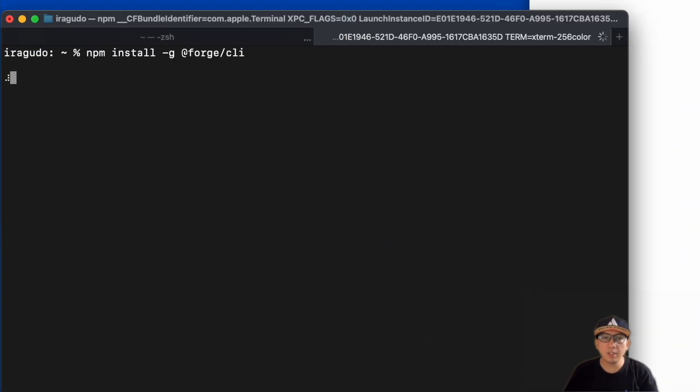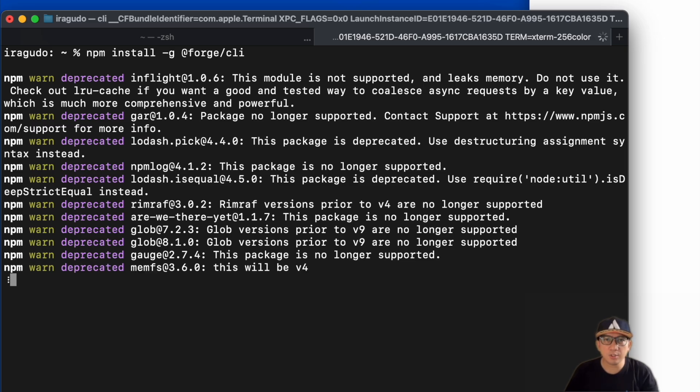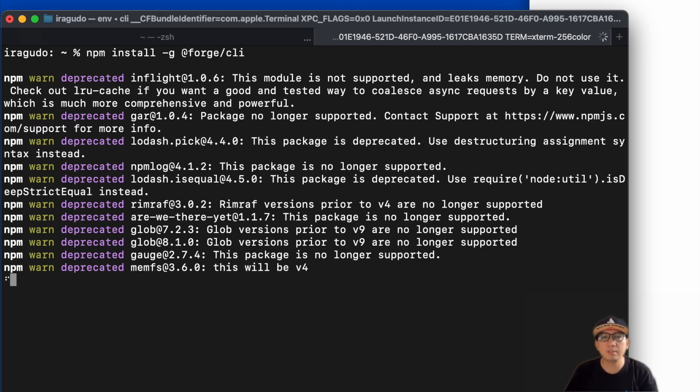Forge CLI will be the interface for building, managing, and deploying Forge apps. If you're already familiar with Node.js, you can see that installing the Forge CLI is similar to installing other packages.